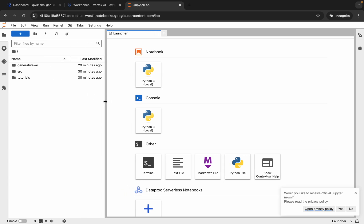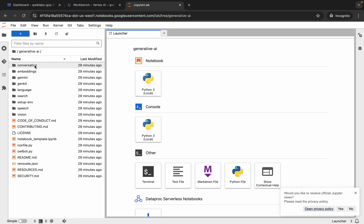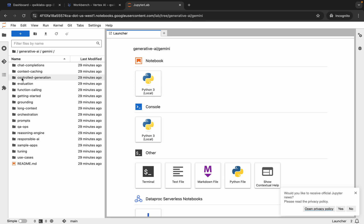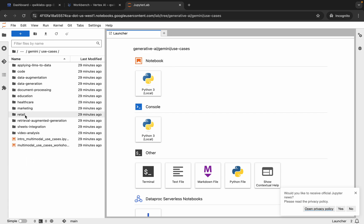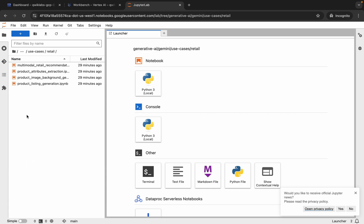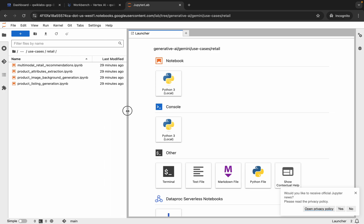Okay, it's done. You can see the Generative AI folder — double-click on it. Then you can see the Gemini folder, click on it. Now you can see the Use Cases folder — double-click on it. Then click on the Retail folder.